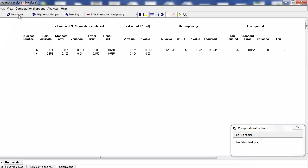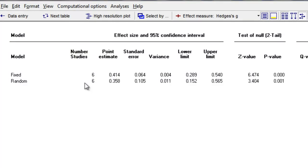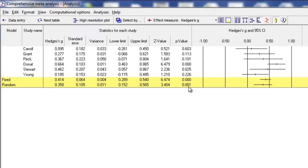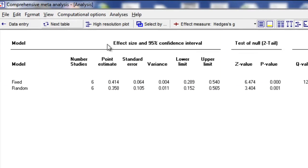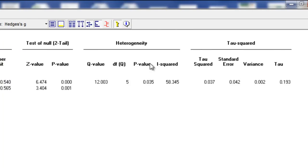Clicking next table, we get — using both the fixed effect and random effects models — the number of studies, the point estimate, the standard error and variance, lower and upper limits, a z-value and p-value for a test of the null hypothesis. For example, the p-value is 0.001 with a z-value of 3.40 for the random effects model and 6.4 for the fixed effect model. These test whether we can reject the null hypothesis that the true effect size is 0. The other statistics over here address the issue of heterogeneity.